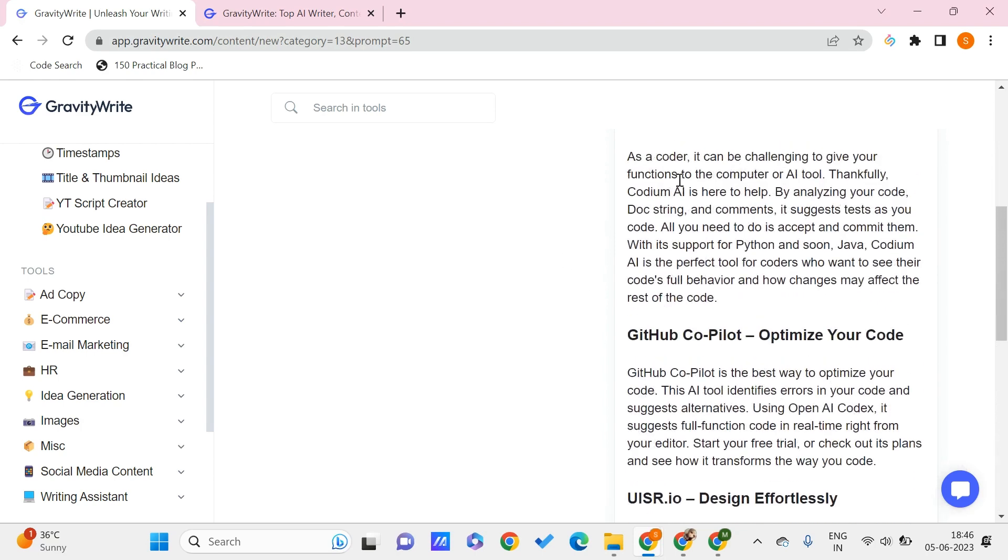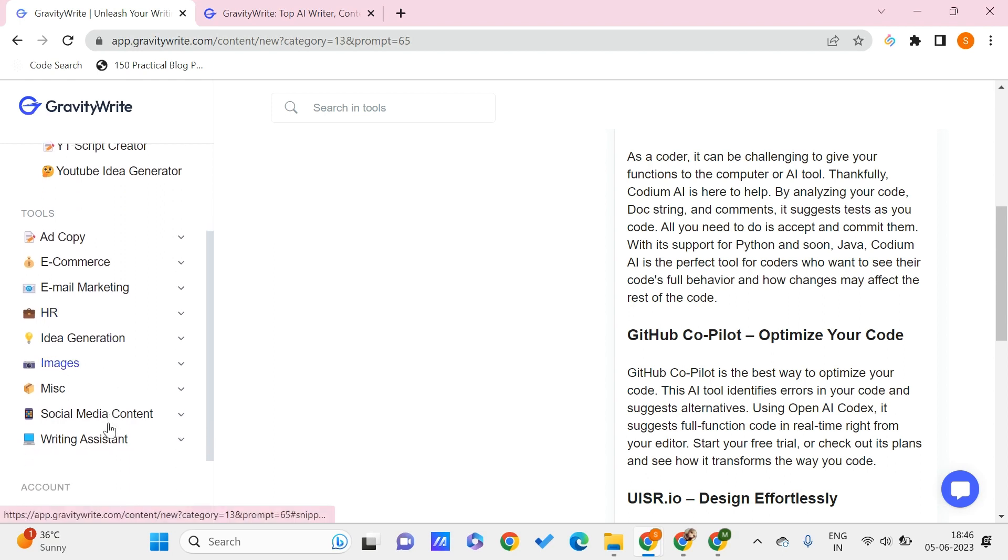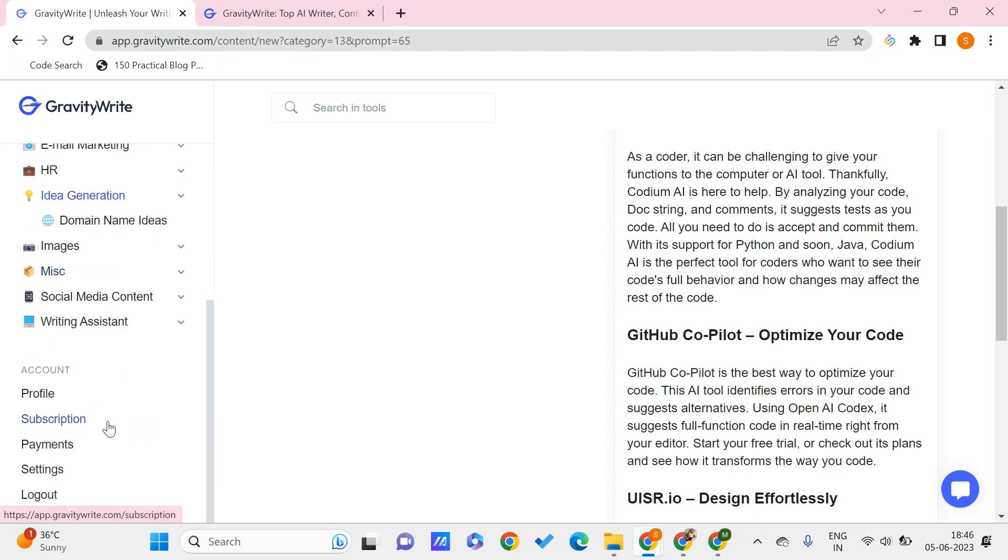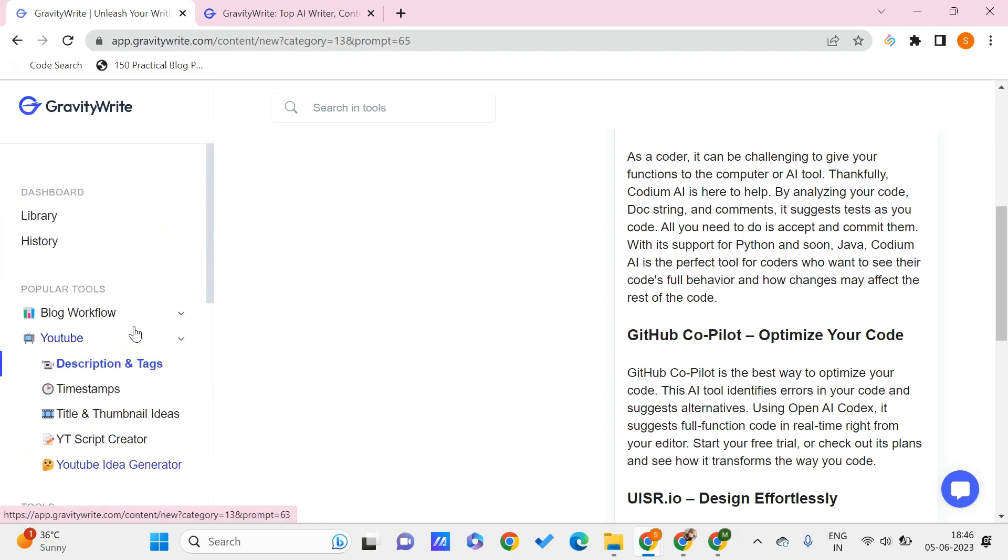You can even see other tools that are available like e-commerce, email marketing, and idea generation. For YouTube itself, we even have things like timestamps, title and thumbnail ideas, YouTube script generator, and idea generation for YouTube. If you are a YouTube creator, I would recommend you must try this tool which will be helping you with the idea generation process.